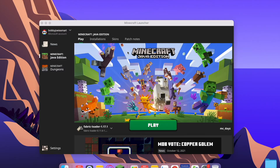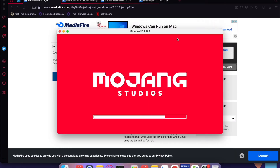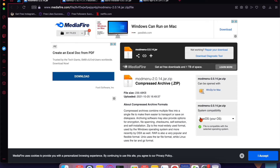Now go back to Minecraft and select the same version as before — Fabric Loader — and press Play again. It's going to load and download all the mods. Just wait until it finishes loading.